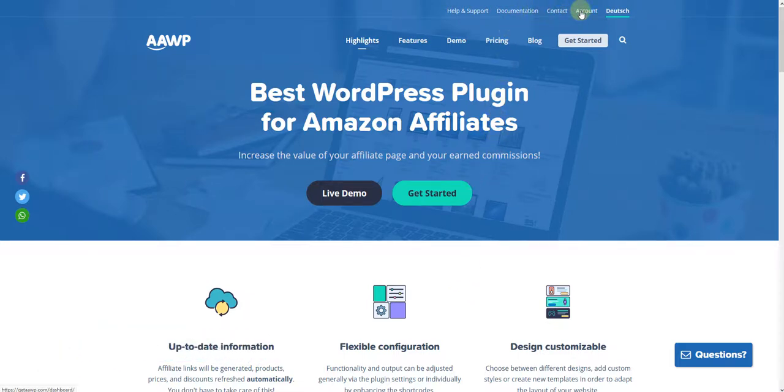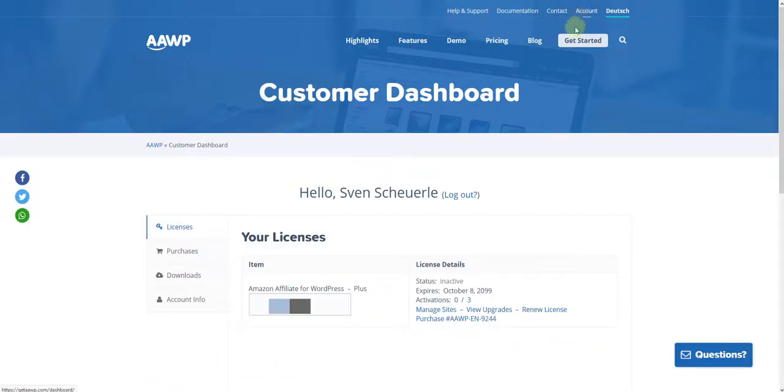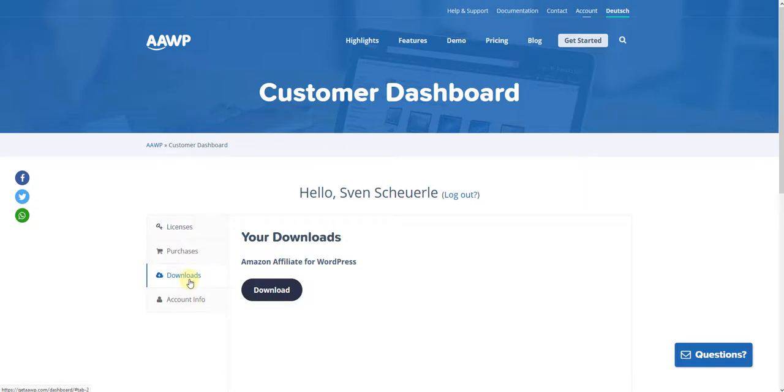To do this, click on Account. Once in the customer account, click on the tab Downloads, then click on the Download button.